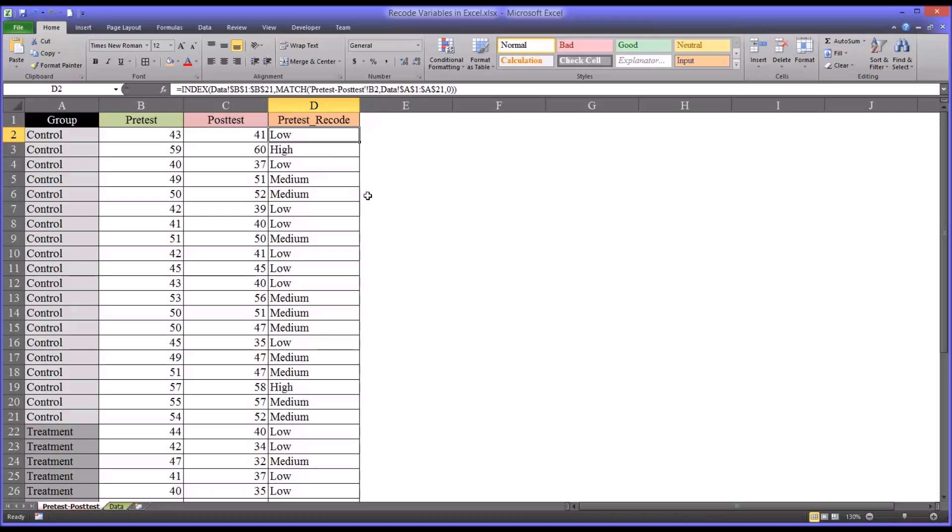And of course, you can take this data and import this directly into SPSS, and I have another video that covers how to do that. I hope you found this video on recoding variables in Excel to be helpful. As always, if you have any questions or concerns, feel free to contact me, and I'll be happy to assist you.